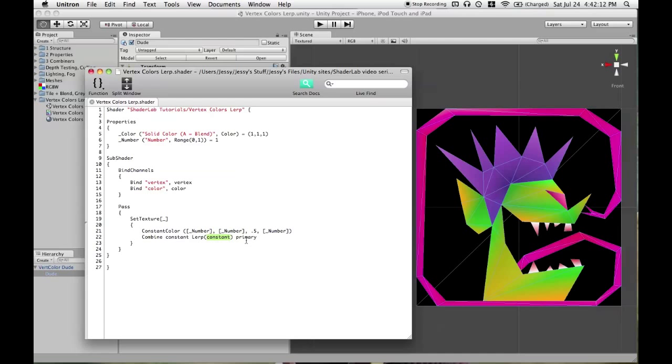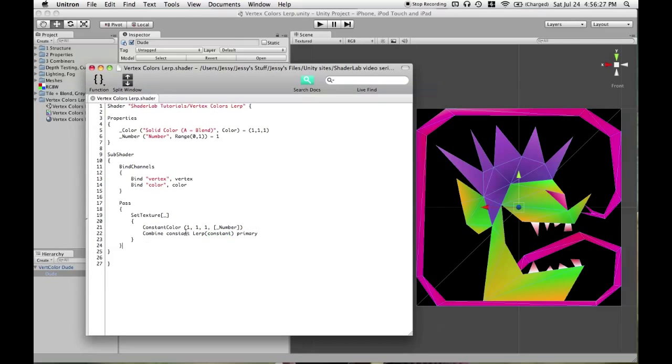And the argument to the right of lerp is what you will see when the argument in here, its alpha channel, this is only the alpha channel, there's no RGB going on here, when that is 0. I just changed all of the RGB values in constant color to 1, so maybe this will be a little bit easier to understand now.